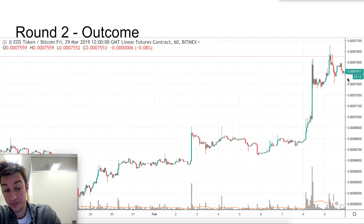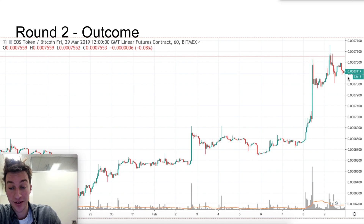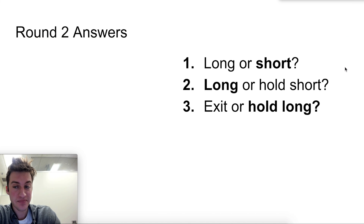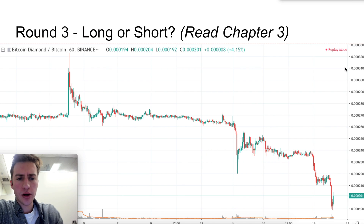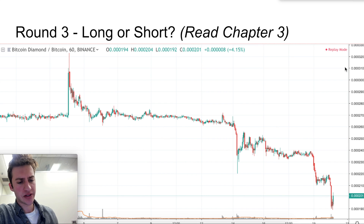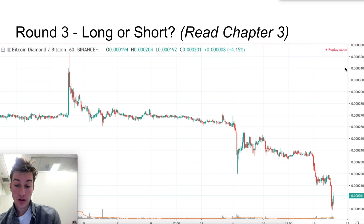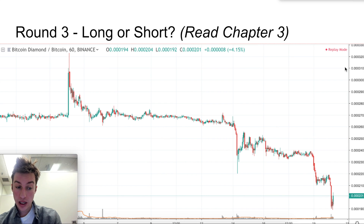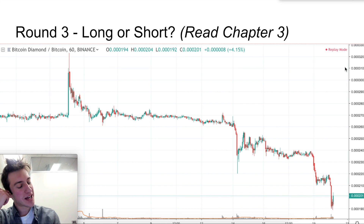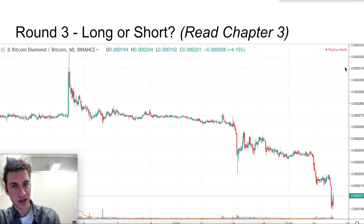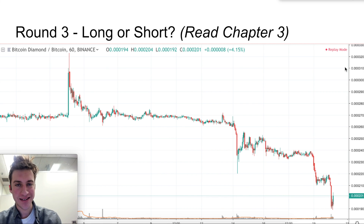These are the correct answers. All right, long or short — BCD/BTC. I recommend you read chapter three. If you read the section on psychological price levels in chapter three, this one should be a lot easier.